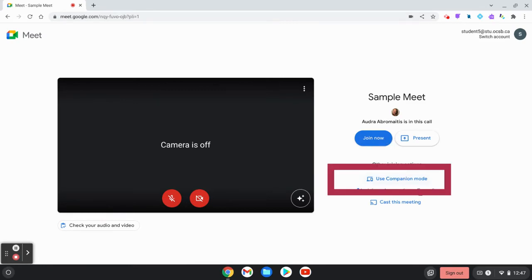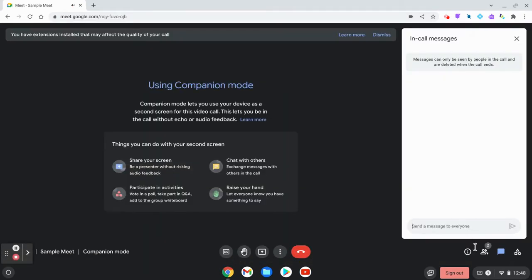Instead of clicking the blue join now button, use the link and choose use companion mode. This gives the user a bunch of options.